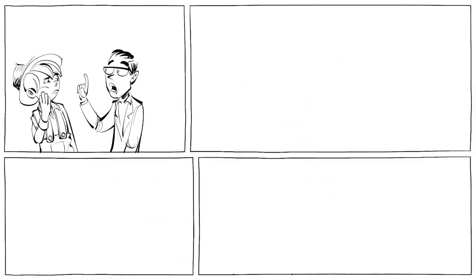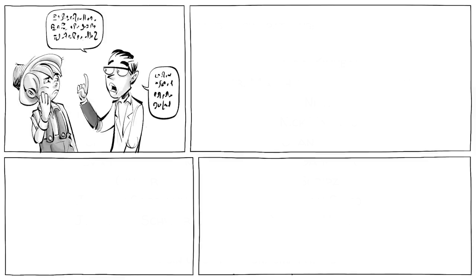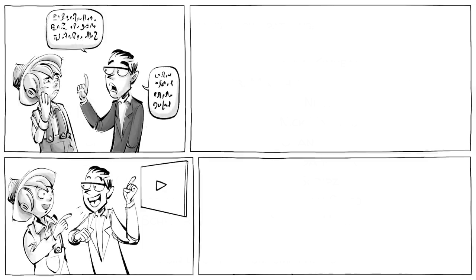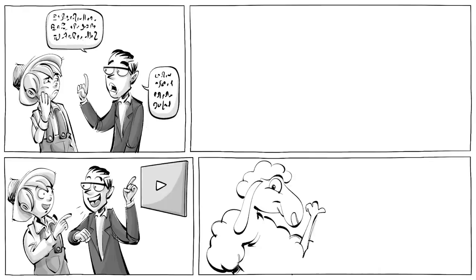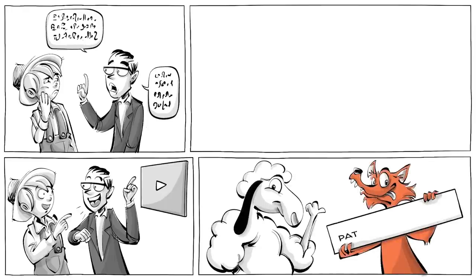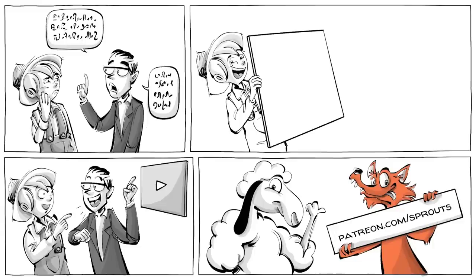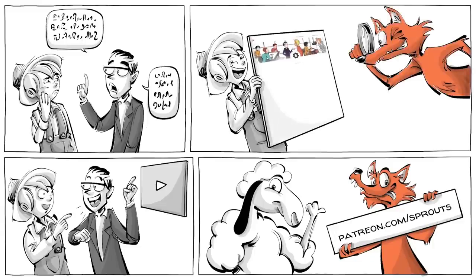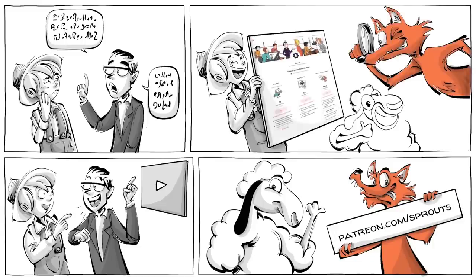If you like how we explain complicated ideas in simple cartoon animation, you can support us. Visit patreon.com slash sprouts. Just visit us, learn how it works, and what's in it for you. We hope to see you there.